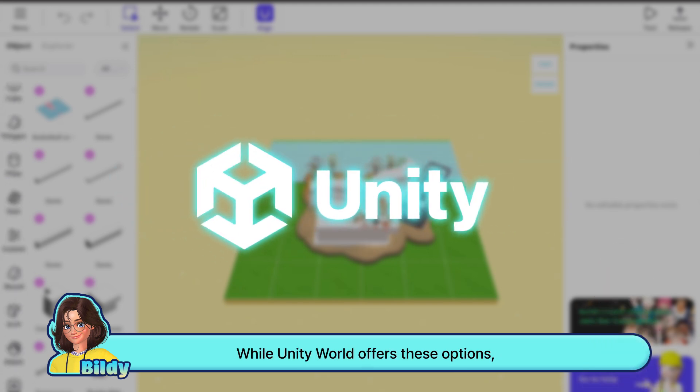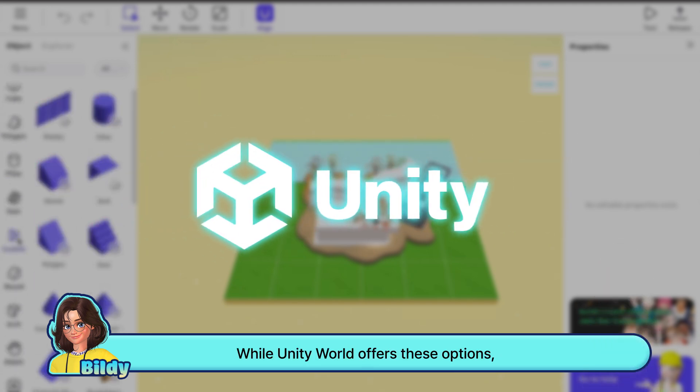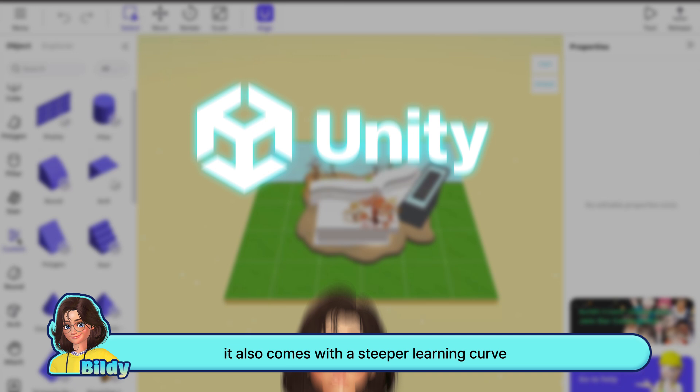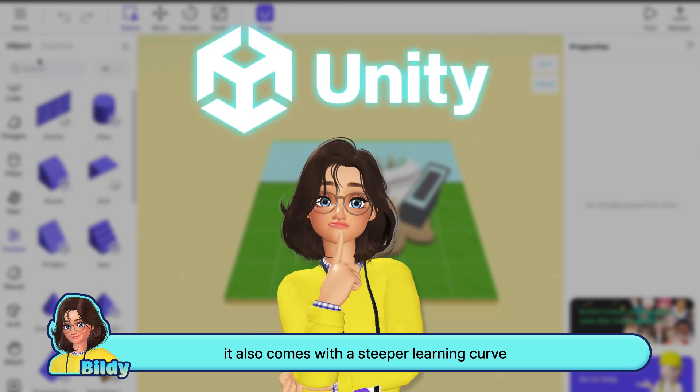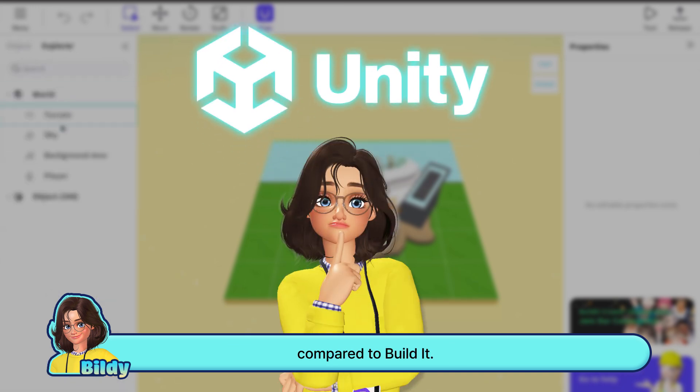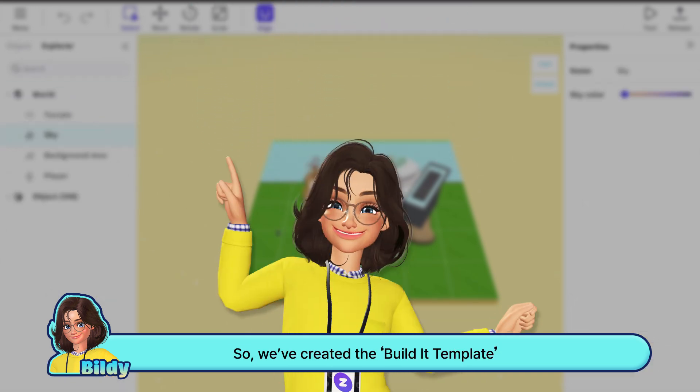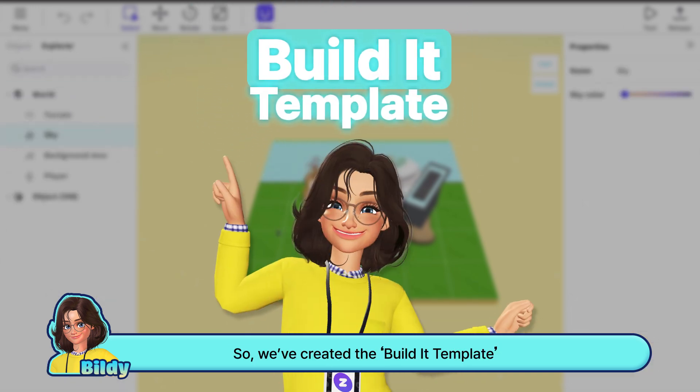While Unity World offers these options, it also comes with a steeper learning curve compared to BuildIt. So we've created the BuildIt template.